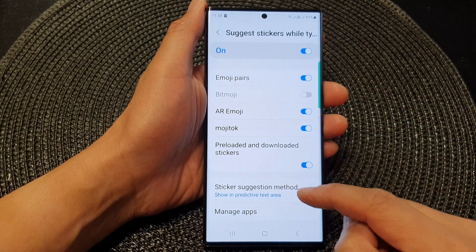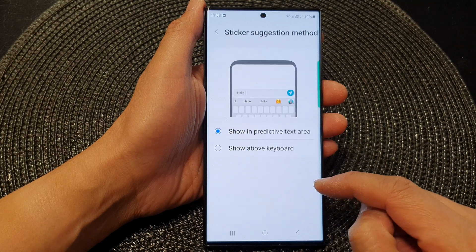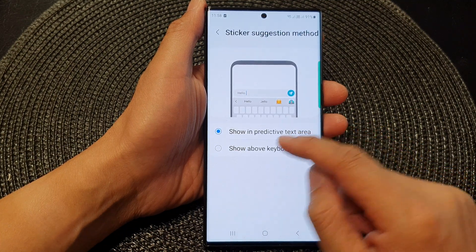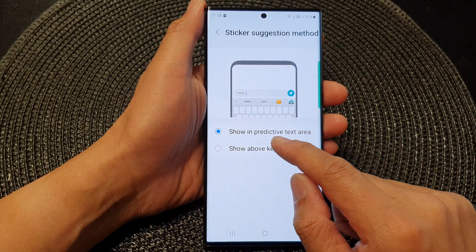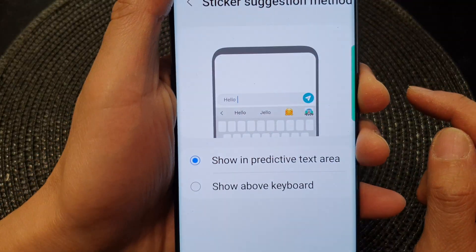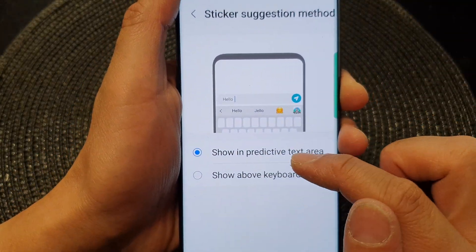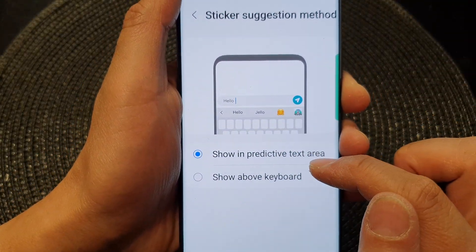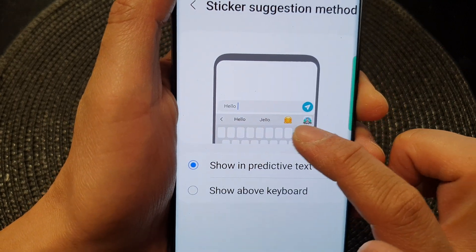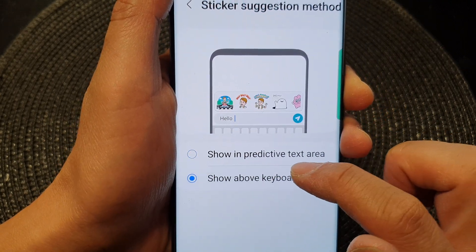Then we scroll down and tap on 'Suggest Stickers While Typing.' Now we go down to the bottom and tap on 'Sticker Suggestion Method,' and here you can select 'Show in Predictive Text Area.'